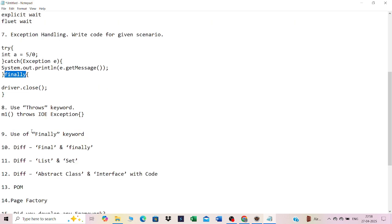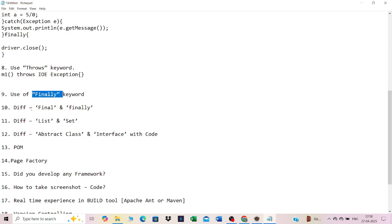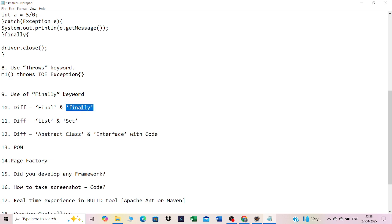The difference between final and finally: finally is a block used only in exception handling. final is a Java keyword — if a variable is declared final its value cannot be changed, if a method is declared final it cannot be overridden, and if a class is declared final it cannot be inherited.